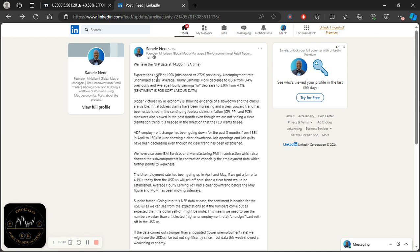The unemployment rate was expected to remain unchanged at 4%, average hourly earnings were expected to decrease to 0.3% month over month, and average hourly earnings year over year were expected to decrease to 3.9% from 4.1%. So essentially sentiment was for soft labor data — bearish sentiment for the dollar — because if data were to come out this way it would result in a mild sell-off in the US dollar.